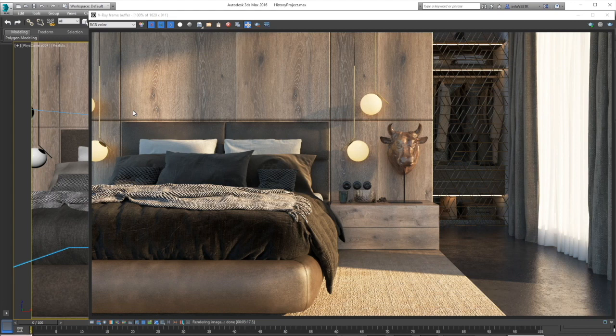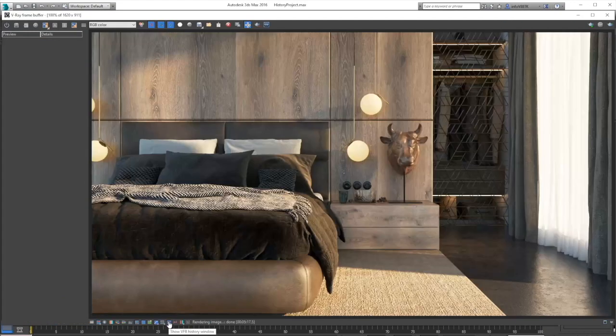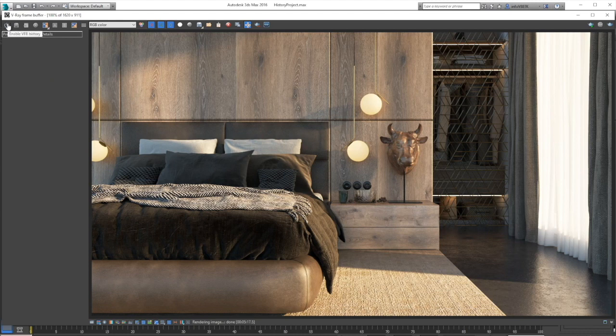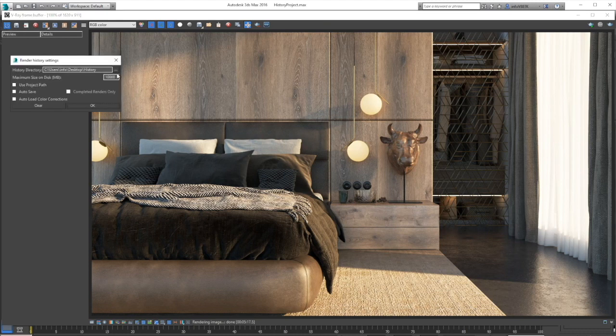In the V-Ray frame buffer window, click on the button with the letter H, the show VFB history window button. Then click on the enable VFB history button.